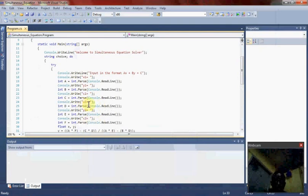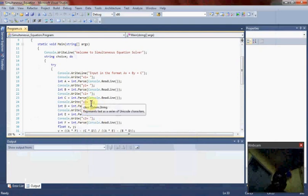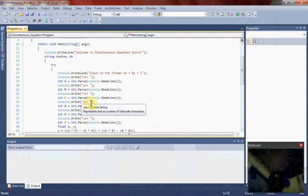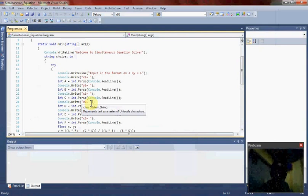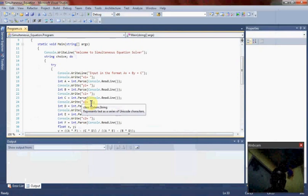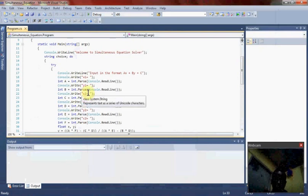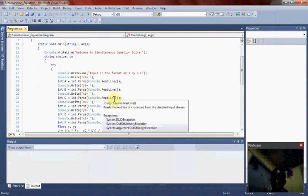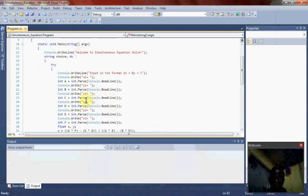Then console.WriteLine will display the value, then the cursor goes down to the next line. Console.Write displays the text input. The cursor still stays on that same line. The console.ReadLine takes in the value from the user input.